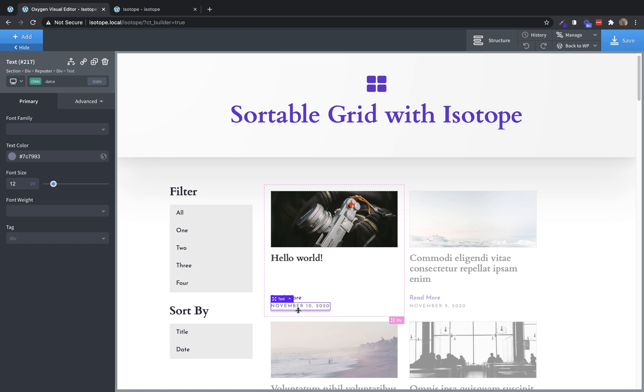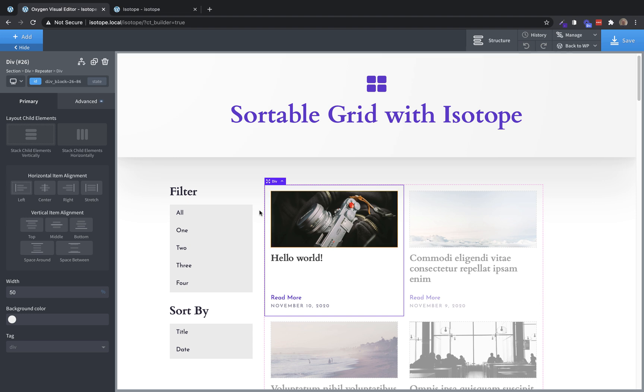Now we need to start adding some code. Now the tricky part about using Isotope with a repeater is that Isotope, when you're filtering items down, is going to look for classes on those items to help it decide how to filter. So if we want to filter these posts in this repeater by category, then these repeater divs need to have the given posts categories as classes. So we're going to use a bit of PHP and JavaScript to make that happen. Let's go ahead and set that up first, because that's really the most unintuitive part of this whole process.